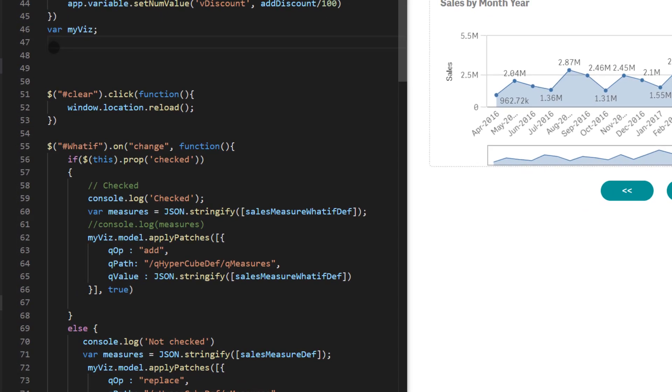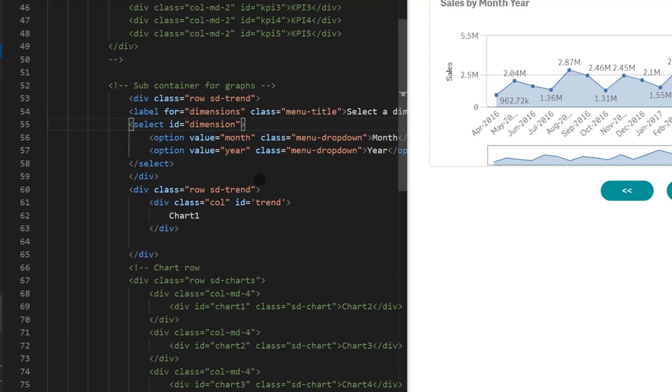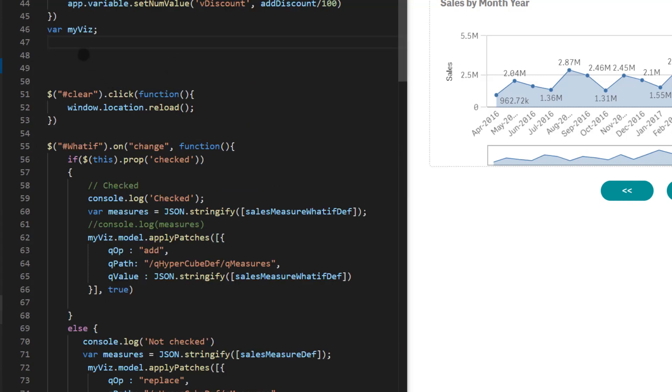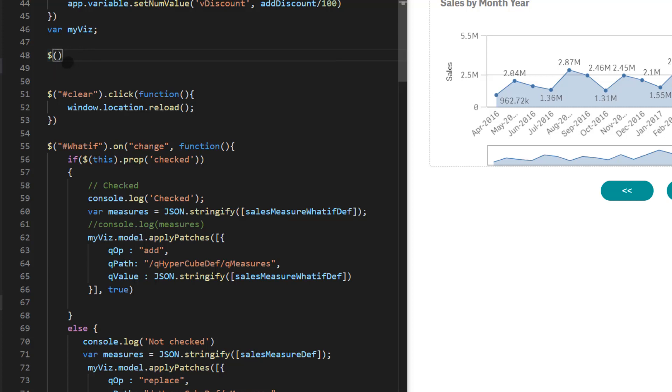I'm going to start with jQuery selector to select on that element. The name of the element is dimension. So if you switch back the ID is dimension here. So let's start with the selection first. JavaScript selector has dollar function and within that we're going to use pound dimension.